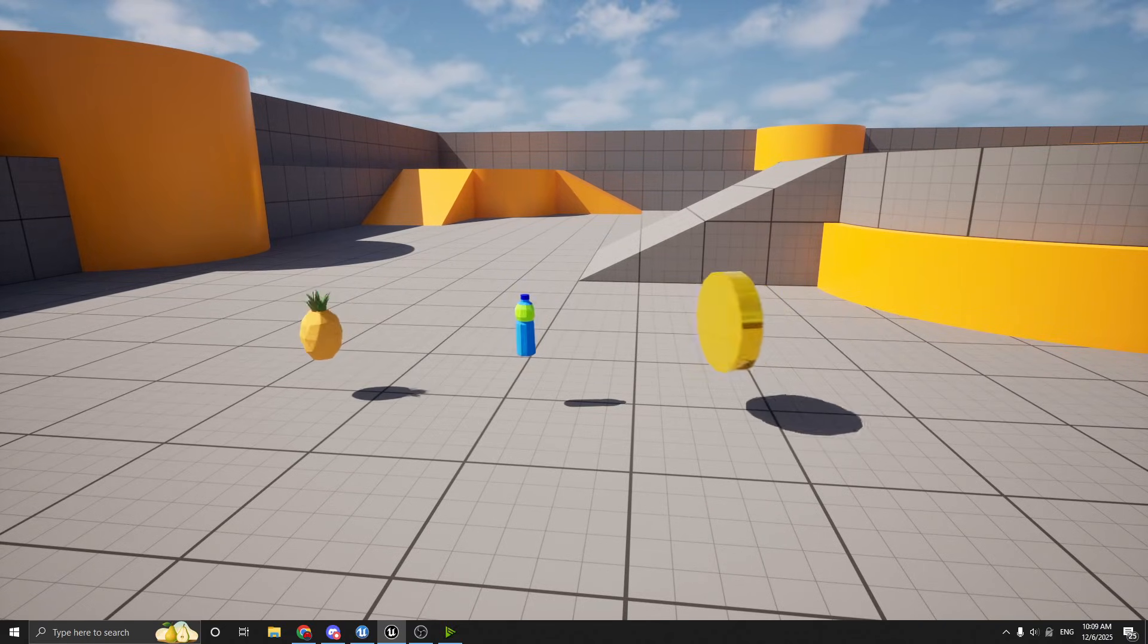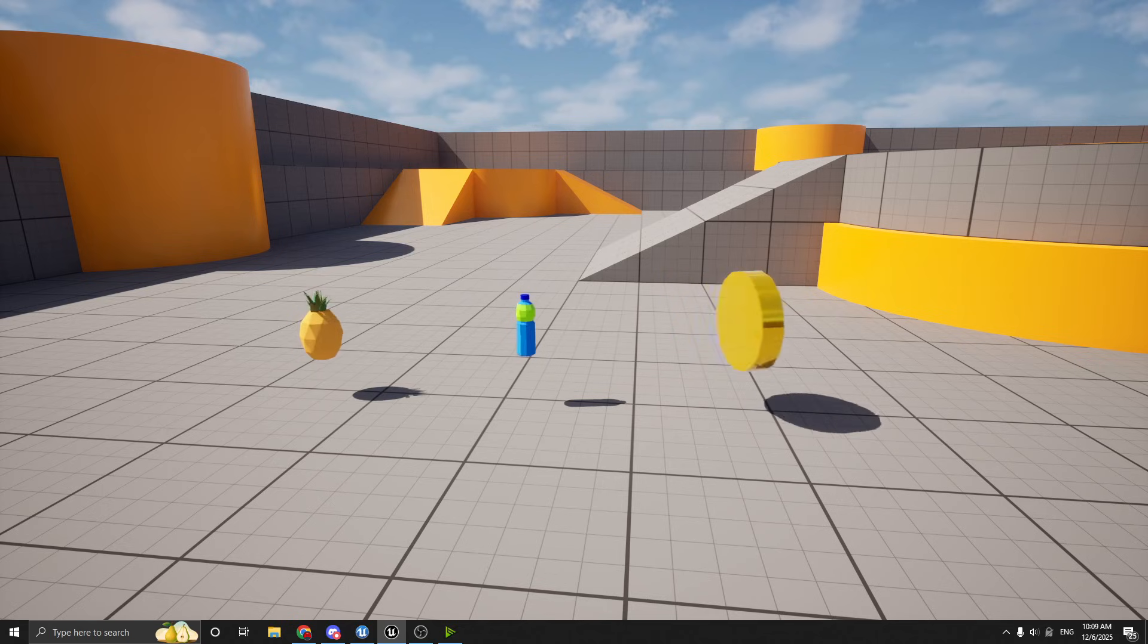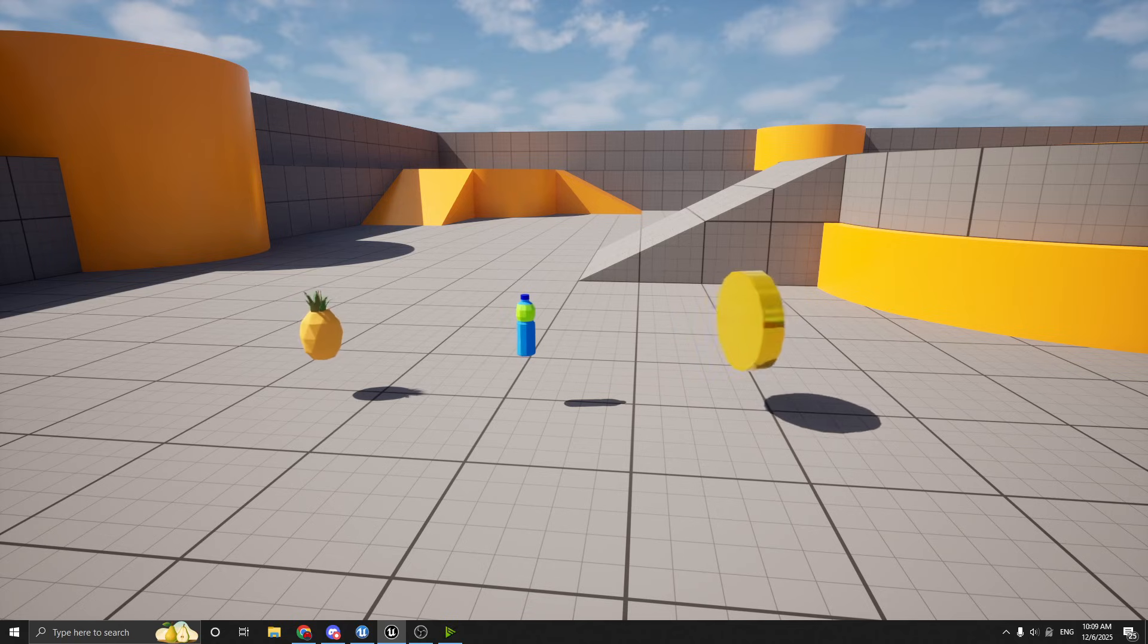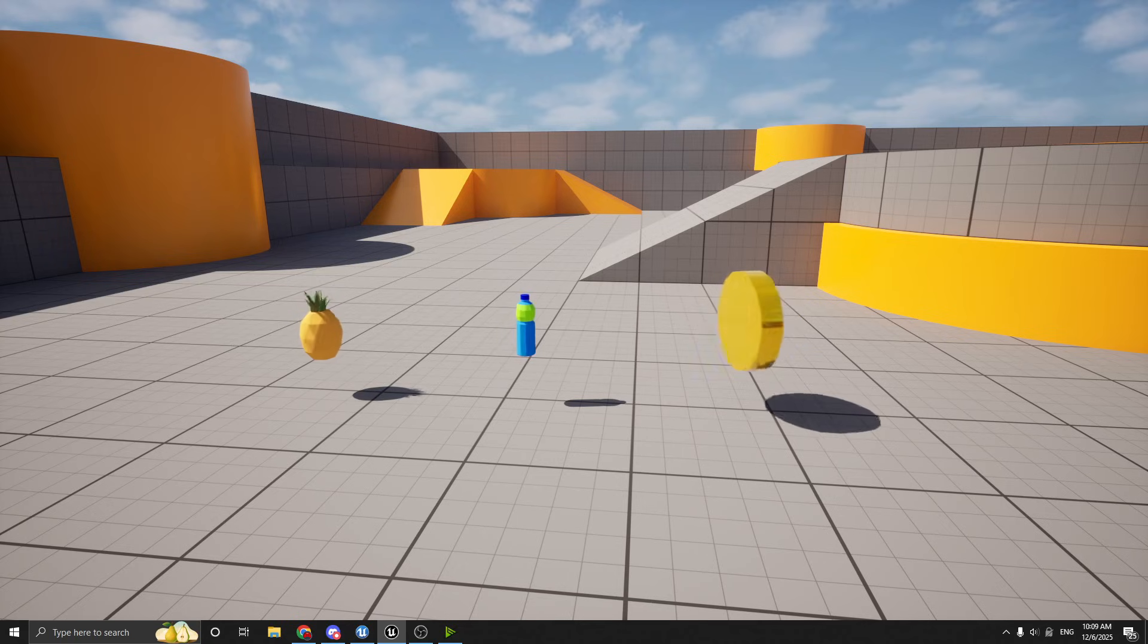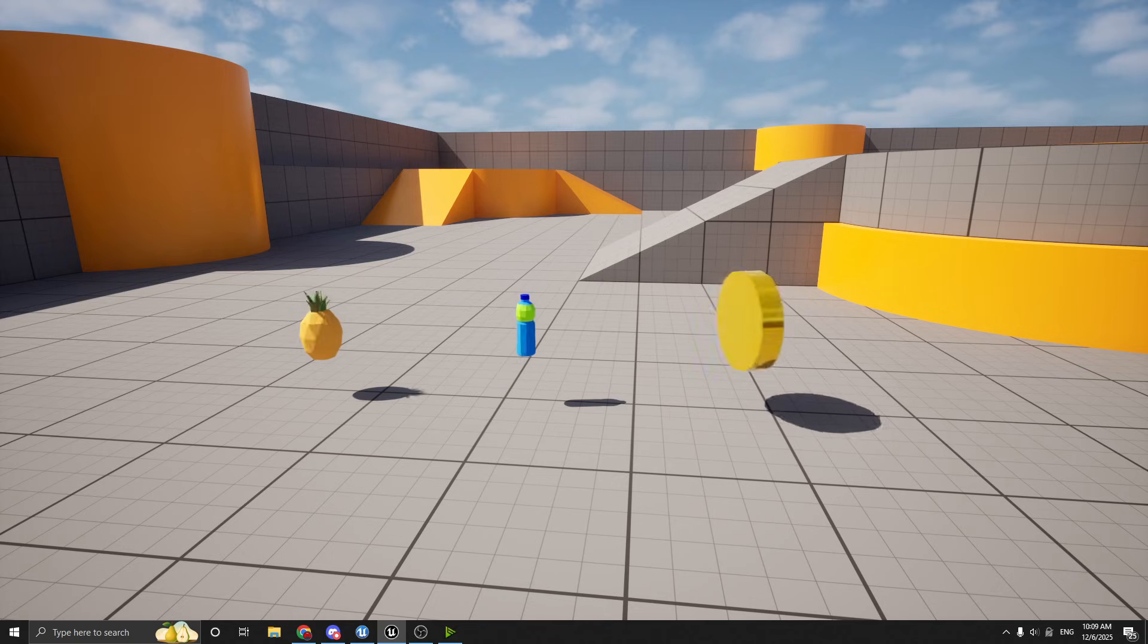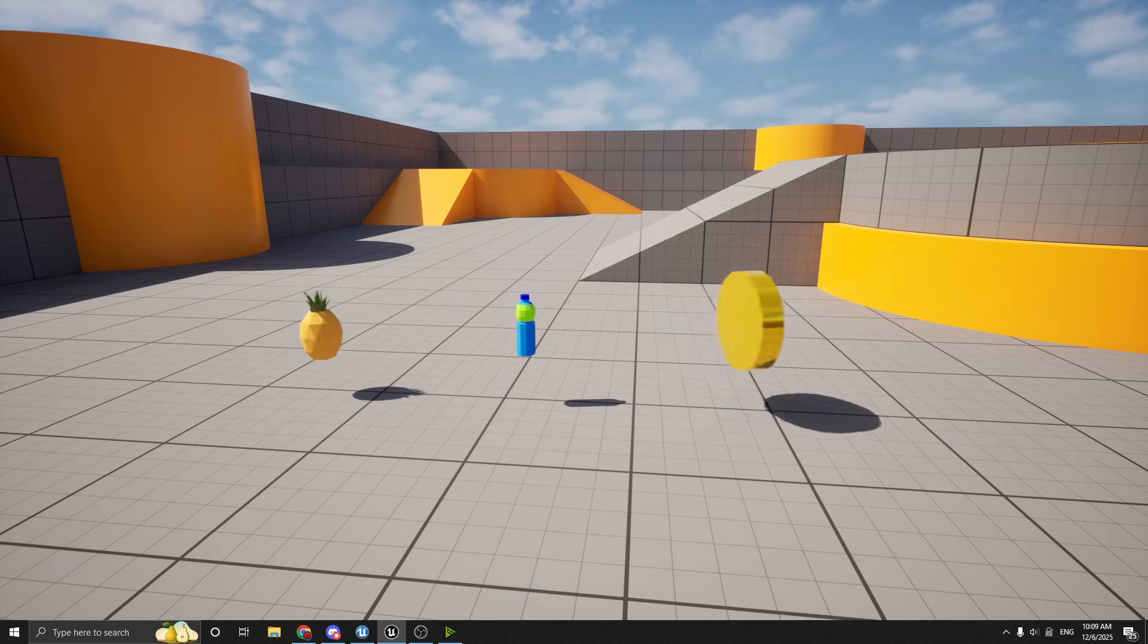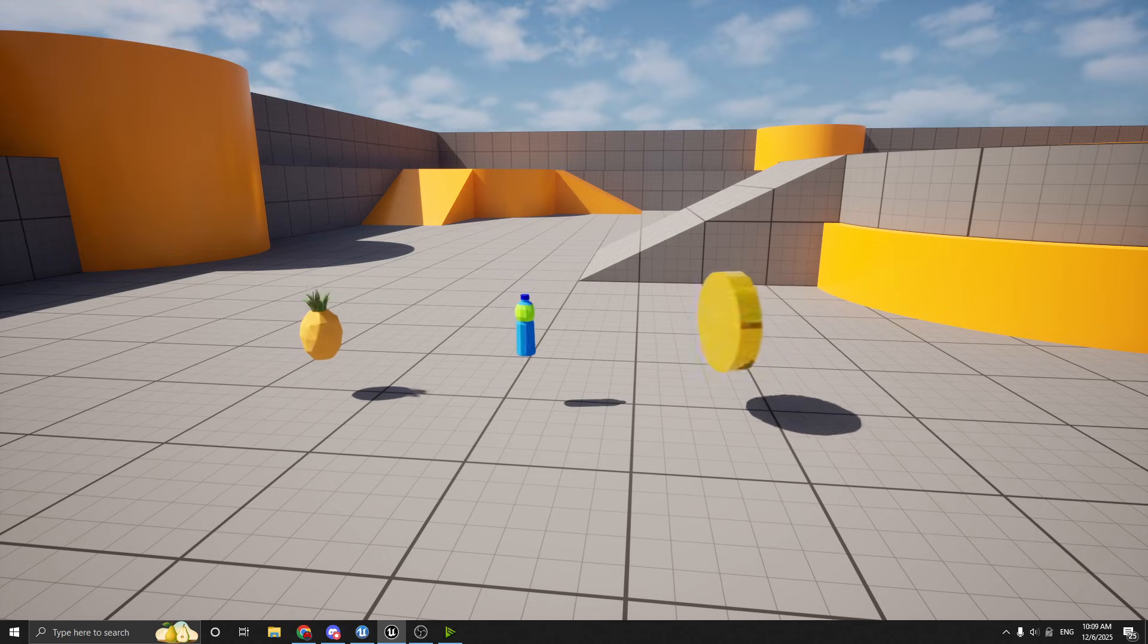We have three items for the purpose of this explanation. You can see on the left we have a pineapple, in the middle we have a water bottle, and on the right we have a coin. So there's three different types of items in this video that we're going to be talking about, and I'll show you how to implement them using booleans, enums, and gameplay tags.